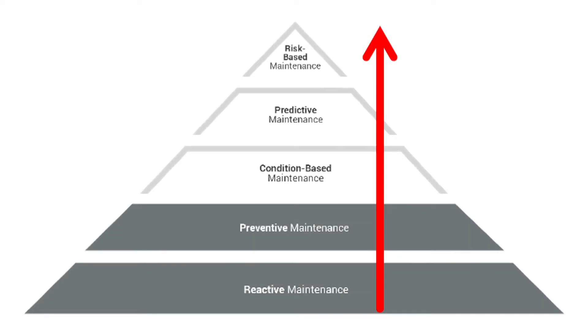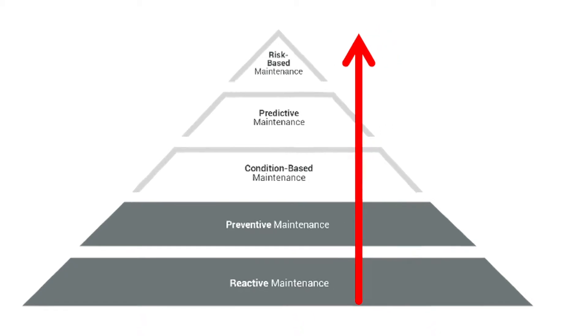The foundation of any comprehensive maintenance strategy starts with a robust, user-friendly asset management solution that orchestrates maintenance activities.